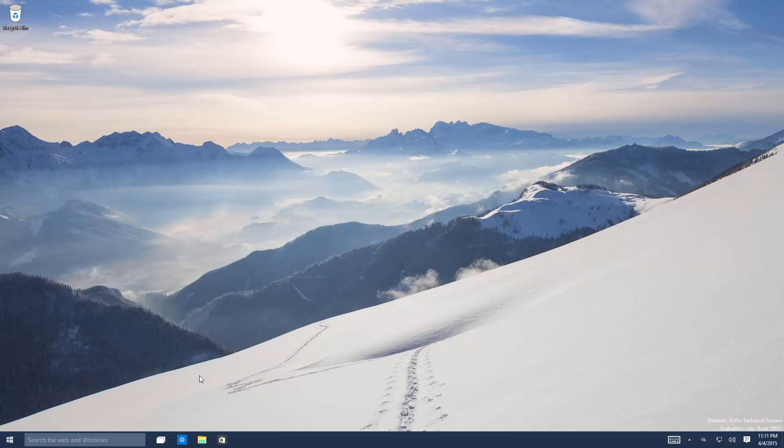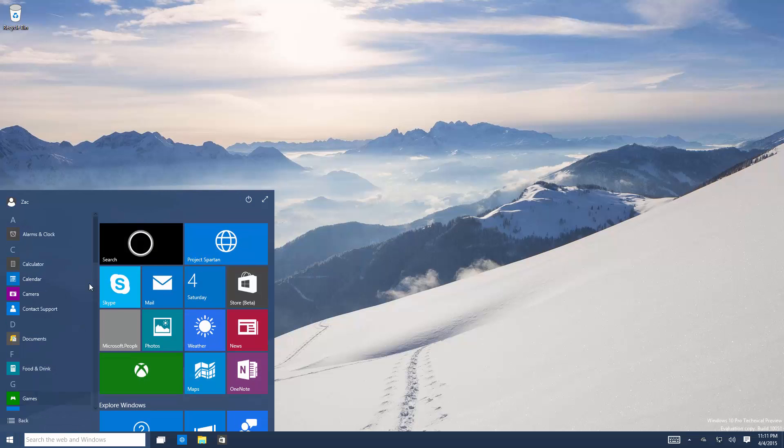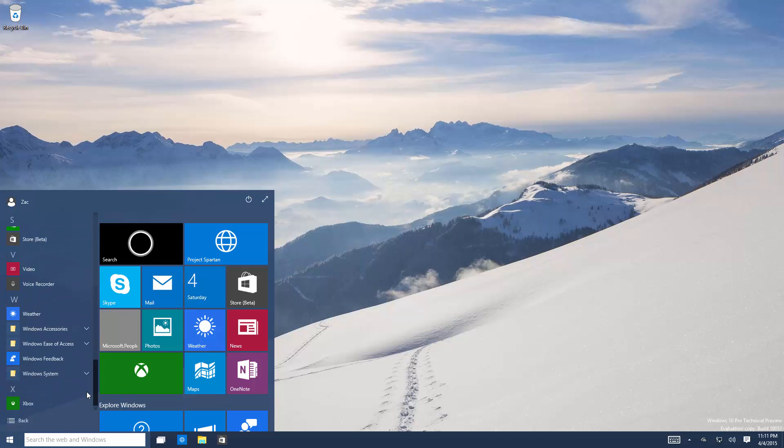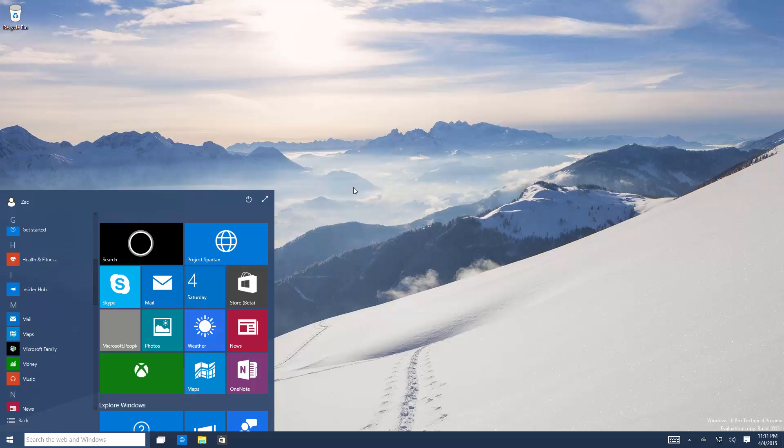So that's really about it for this build. There's not much new considering it is only two builds newer than build 10,049. So thanks so much for watching guys and I shall see you in the next one. Bye bye.